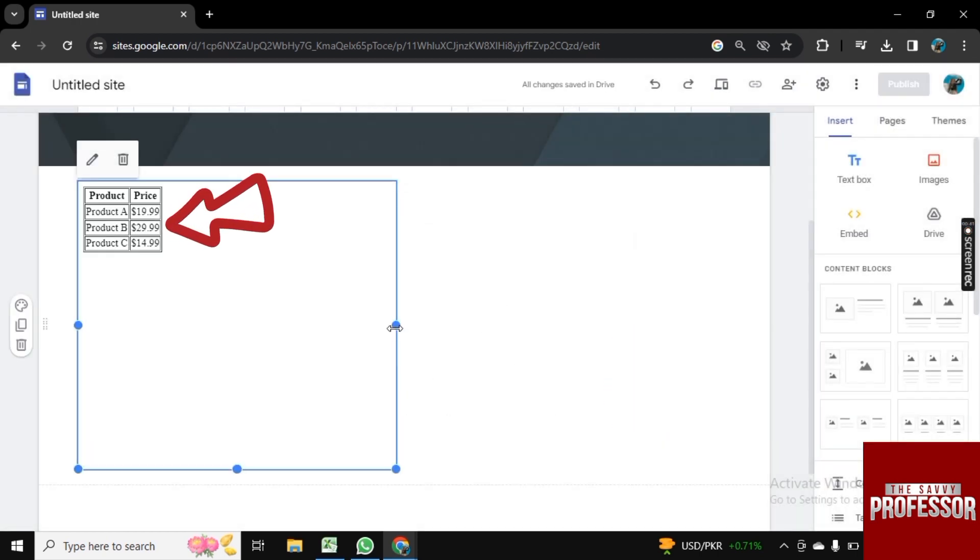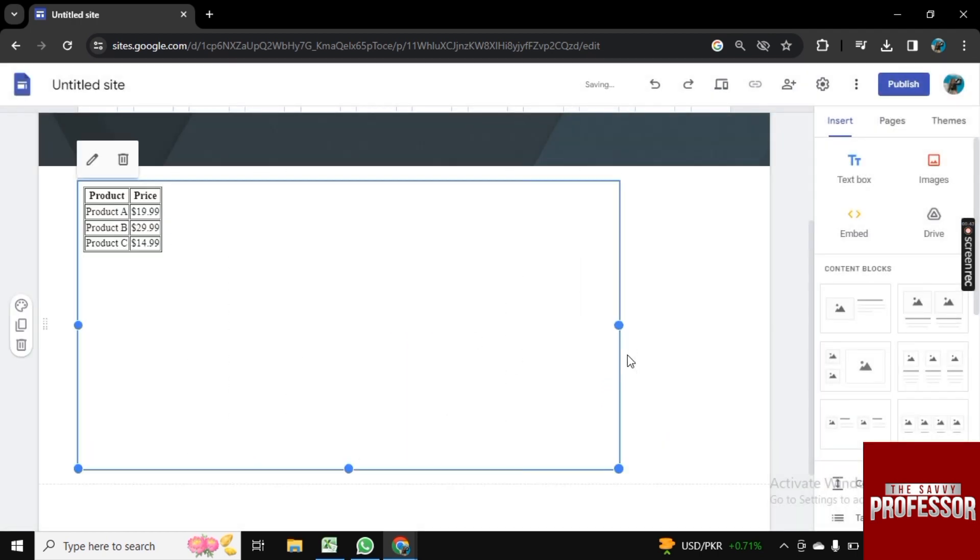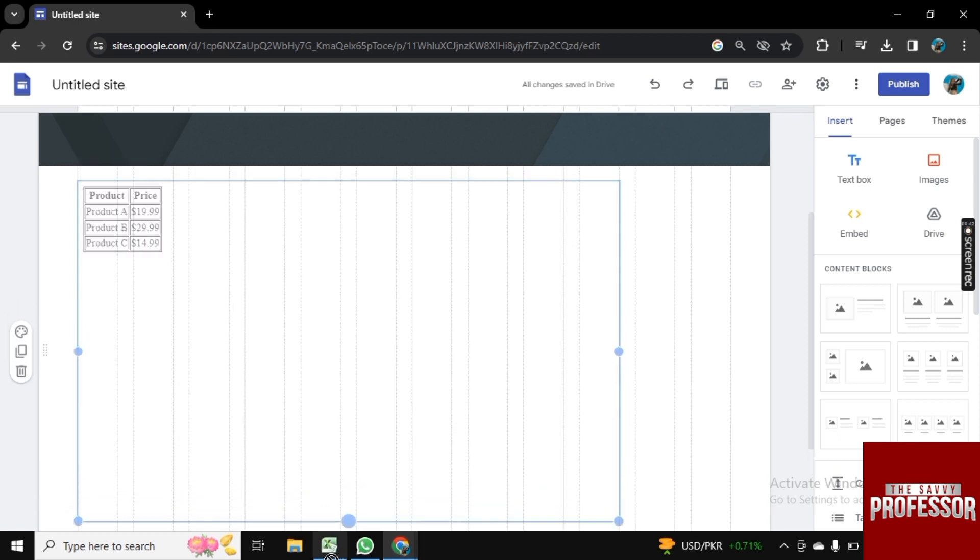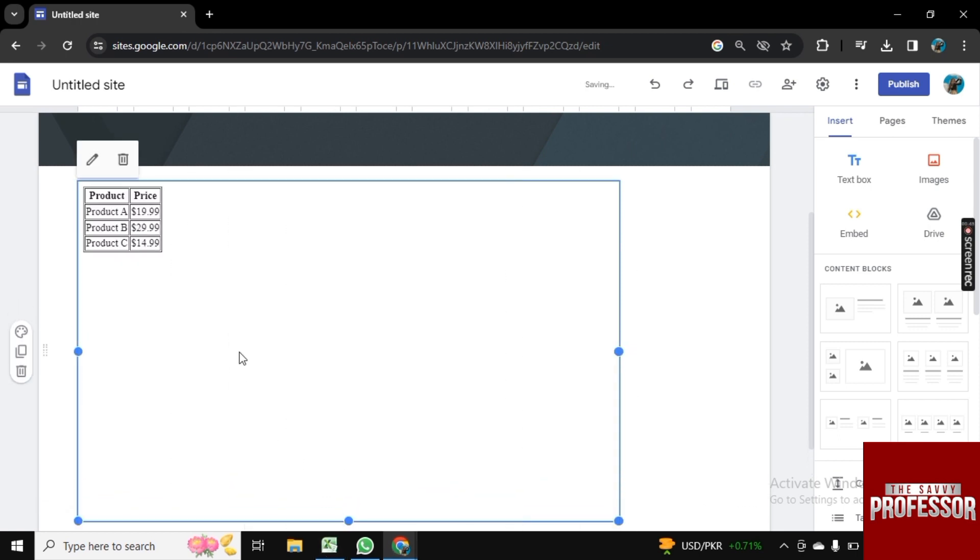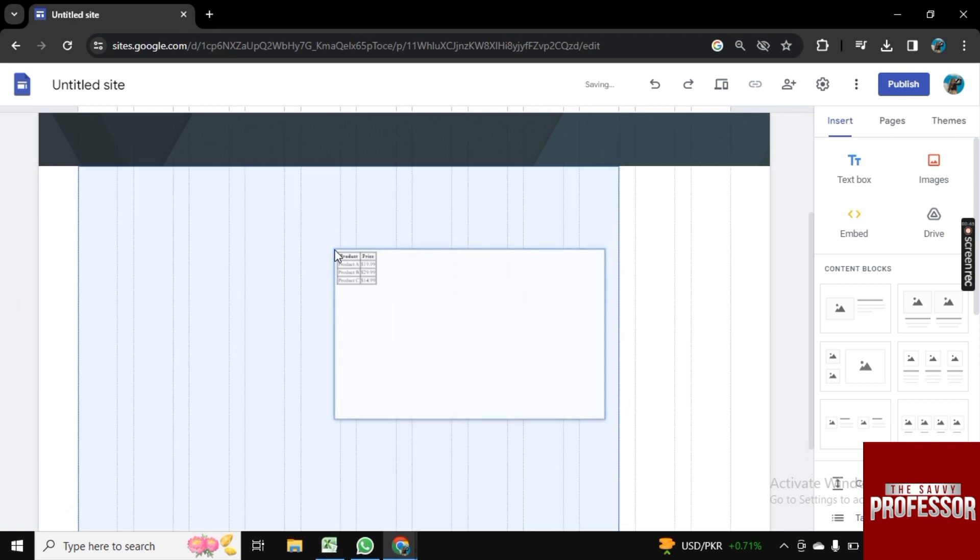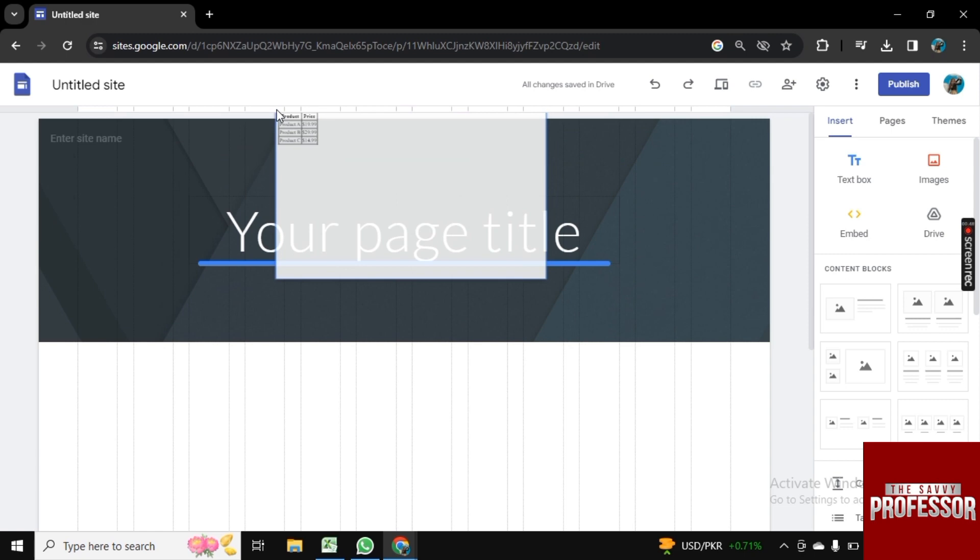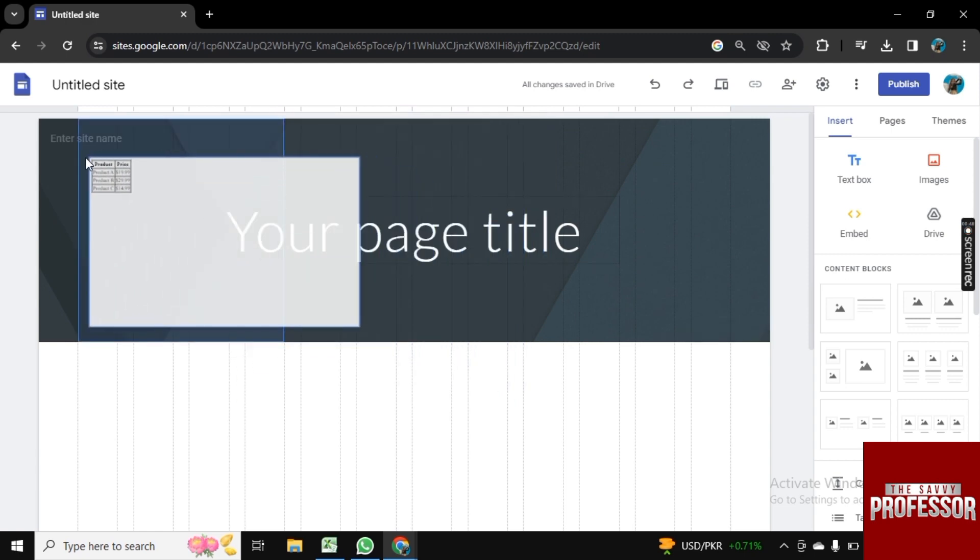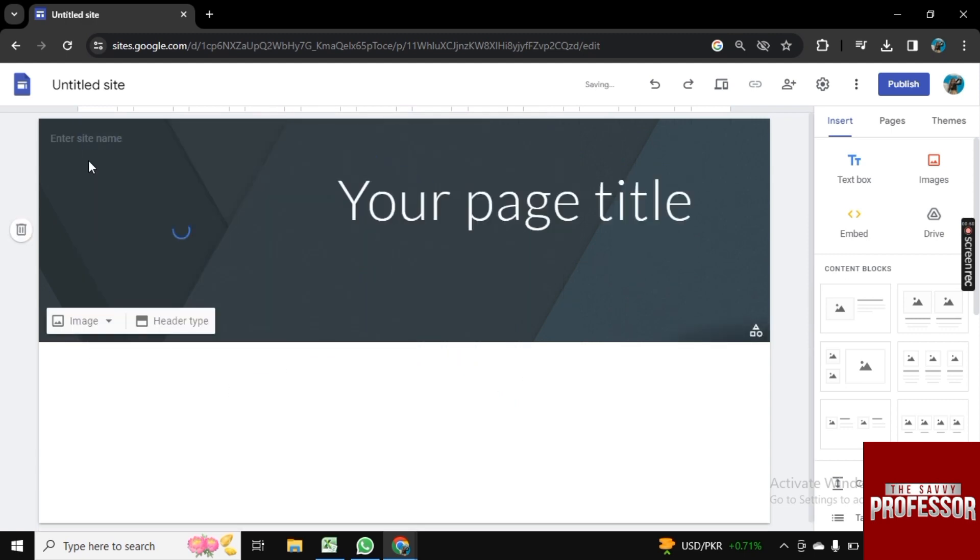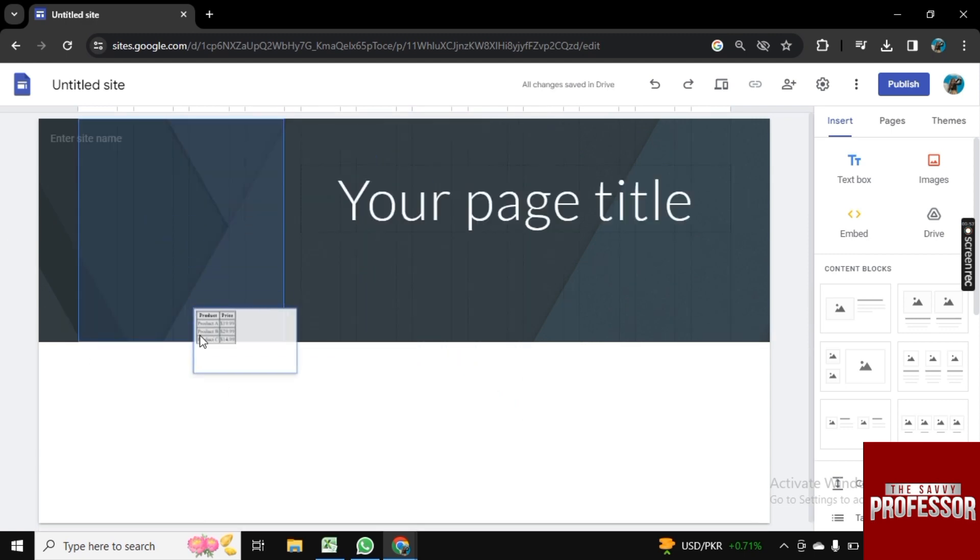Actually, tables are a fundamental and versatile component of web design that allows you to organize and present information in a structured and visually appealing manner. So in this way, you can add a table to your Google Site.